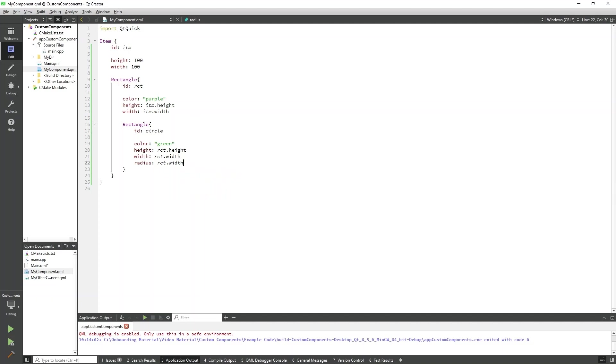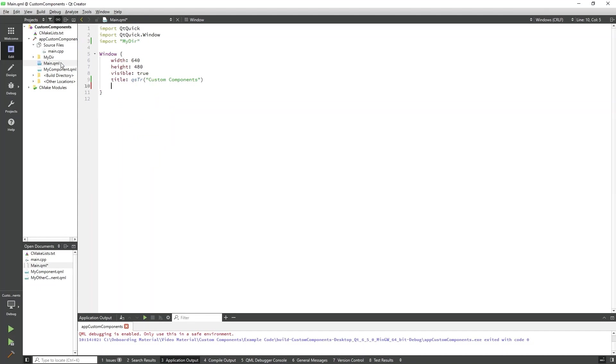Now we can go back to main.qml and use these components. I'll click on main.qml here. First, we'll make an item object to hold our custom components. We'll center it in the window and give it a height and width.